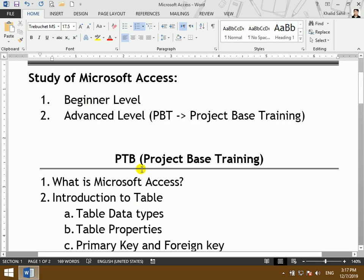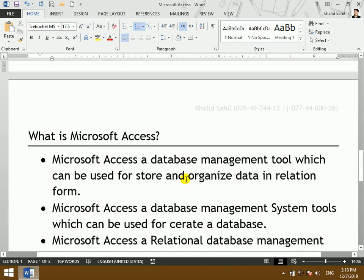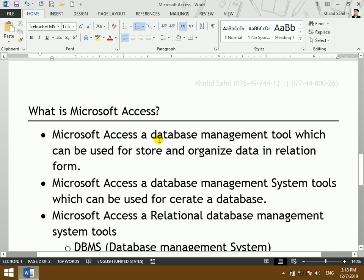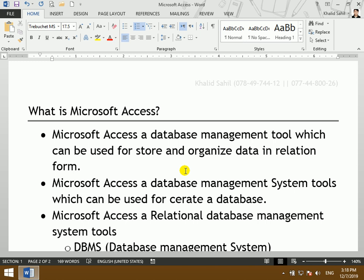The Microsoft Access advanced course. Microsoft Access is a database management tool which can be used to store and organize data in a relational format. Microsoft Access is a database management system tool which can be used for creating a database.